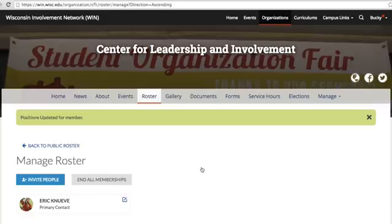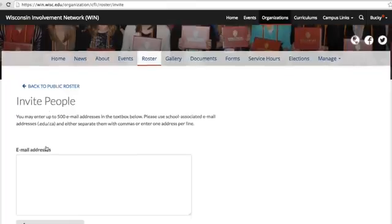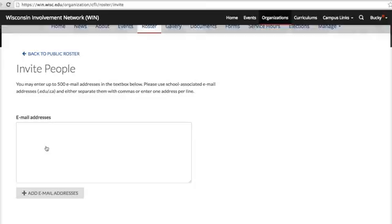Finally, we're going to show you how to add new members to your student organization. Once you're on the Roster tab of your organization's page, click Invite People. Here you can enter the email addresses of people you'd like to invite to join your student org on WIN. Please enter wisc.edu email addresses and separate them with either commas or by clicking Enter after each email address to place them on different lines. When you're done entering email addresses, click Add Email Addresses to send the invitations.